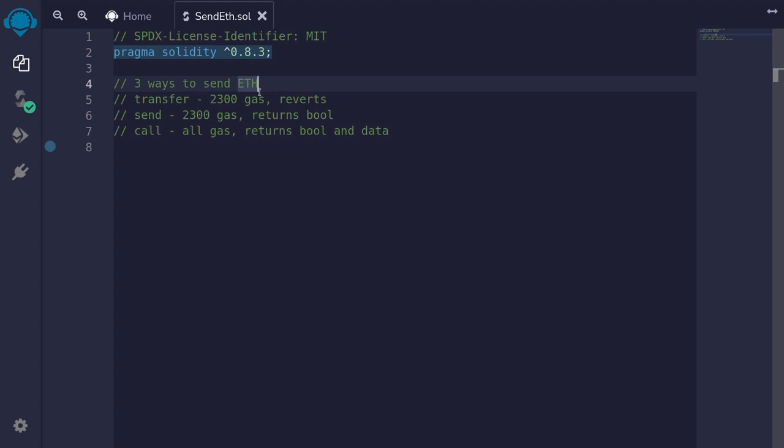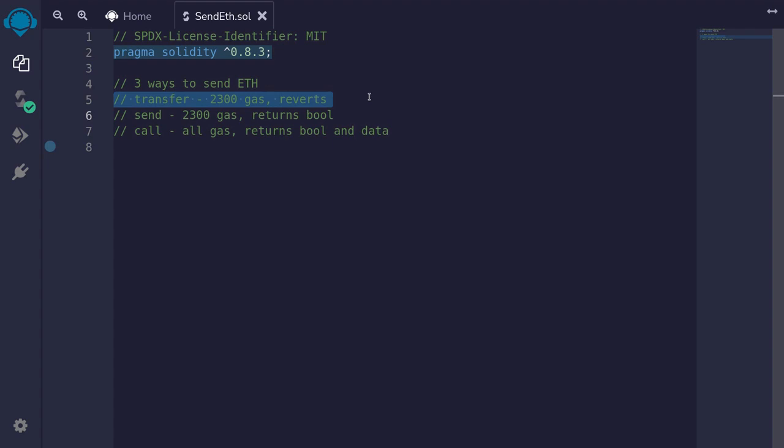There are three ways to send ether from a contract: transfer, send, and call. Transfer sends 2300 gas, and if the send fails for some reason, then the whole function fails.